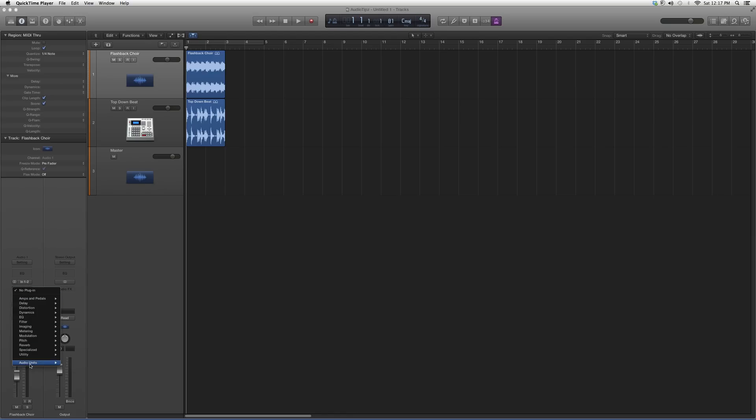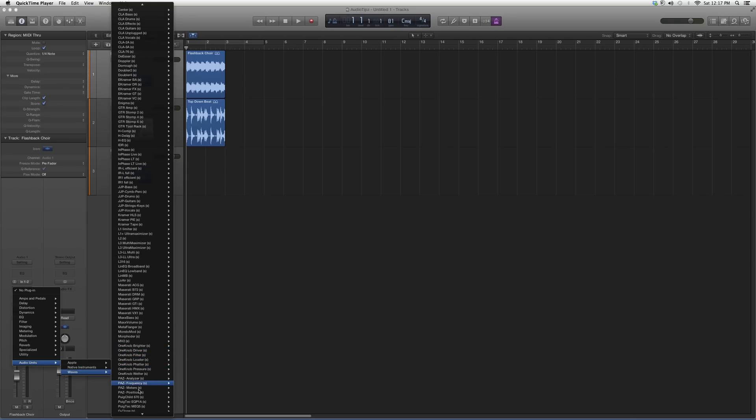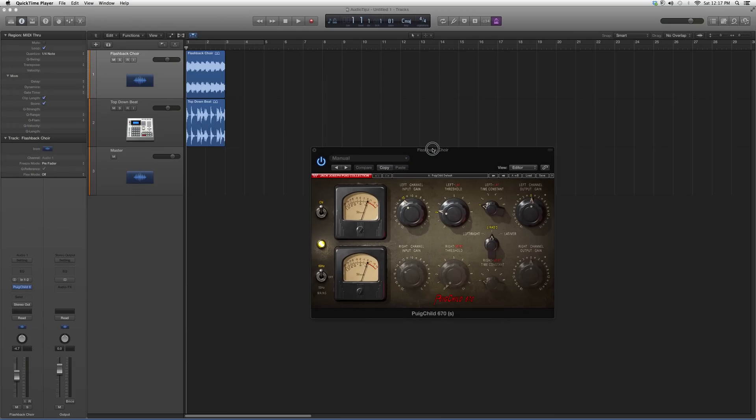So we're going to go to audio effects, down to audio units, Waves, we're going to go down to Pultec Child 670. We're going to open it up. It's going to look a little something like this.